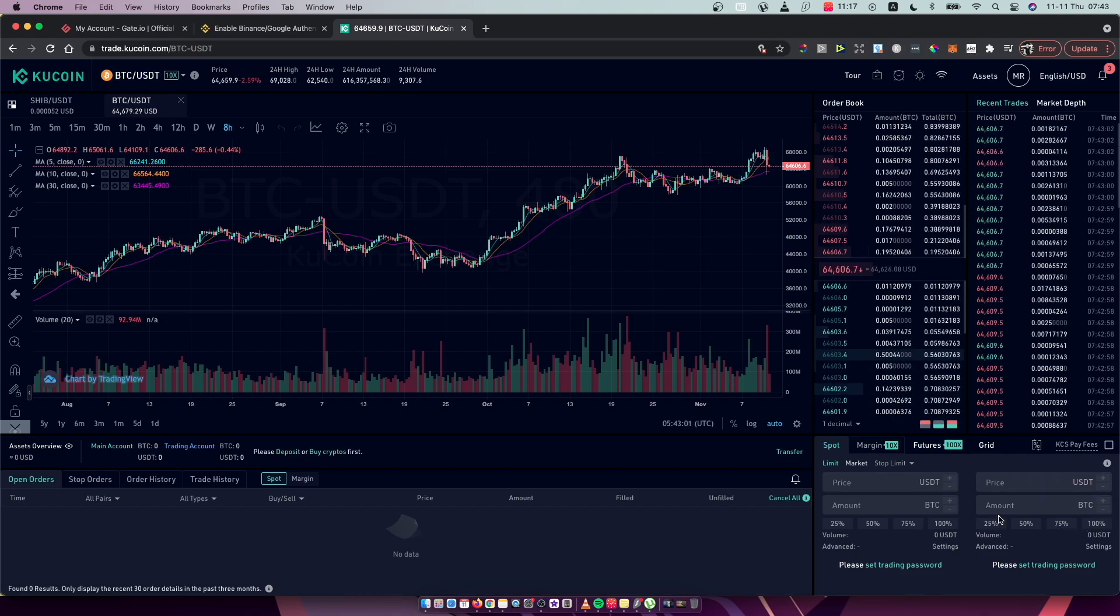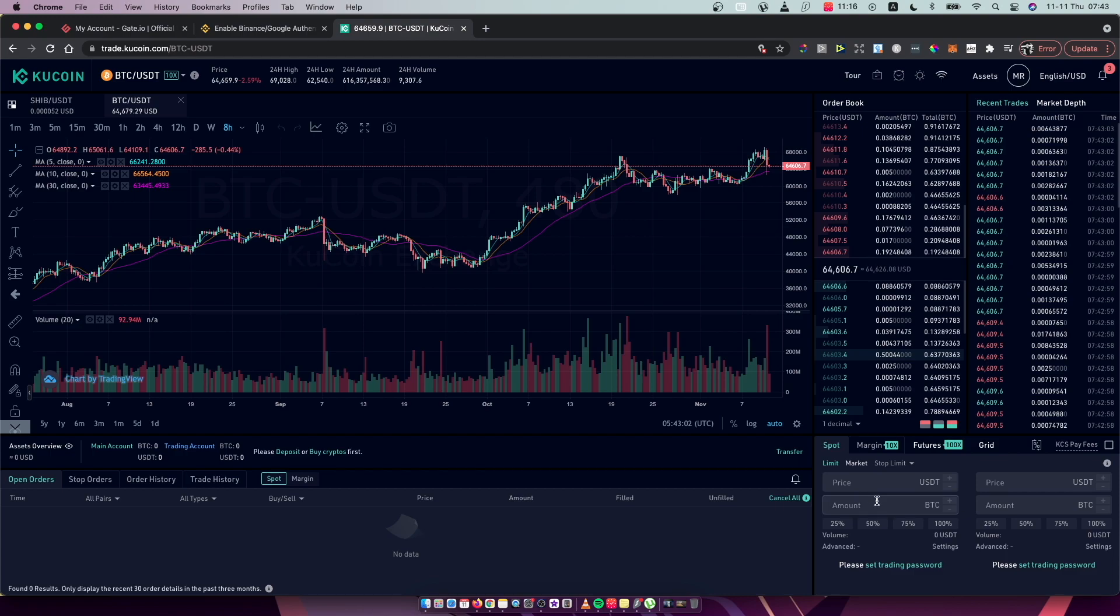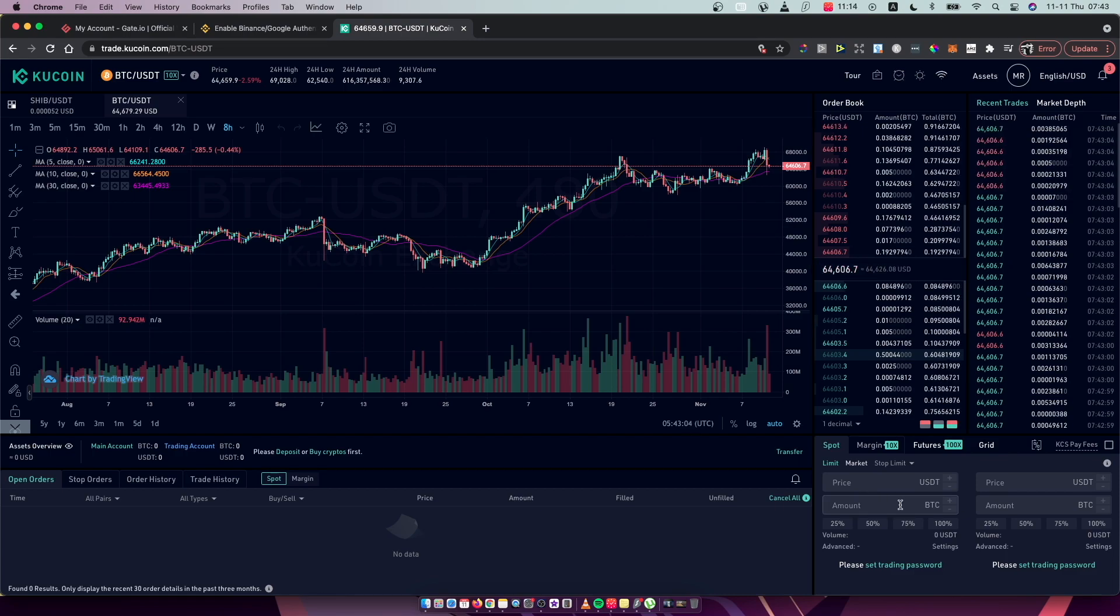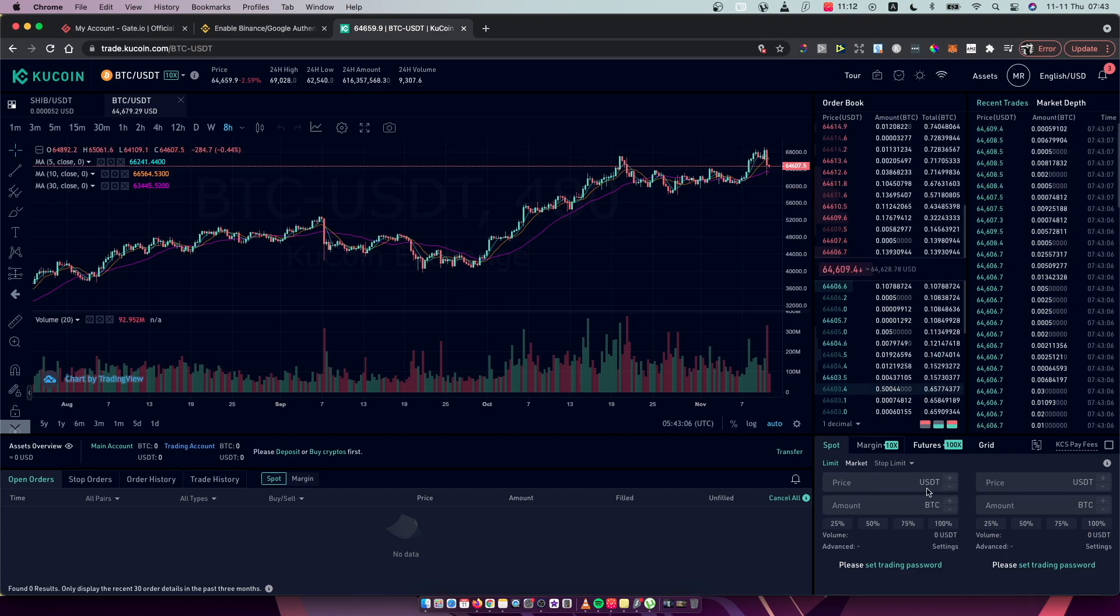And here you will find buy BTC, so if you have USDT you can use your USDT to buy Bitcoin here.